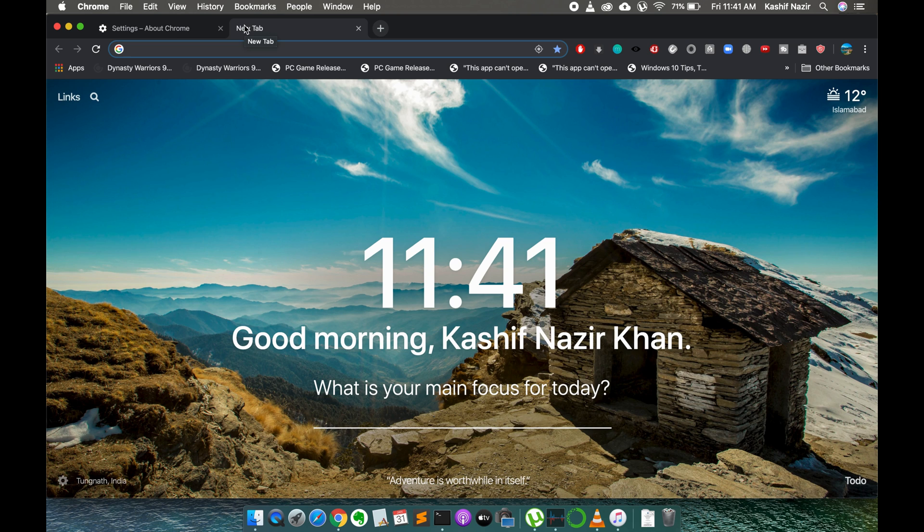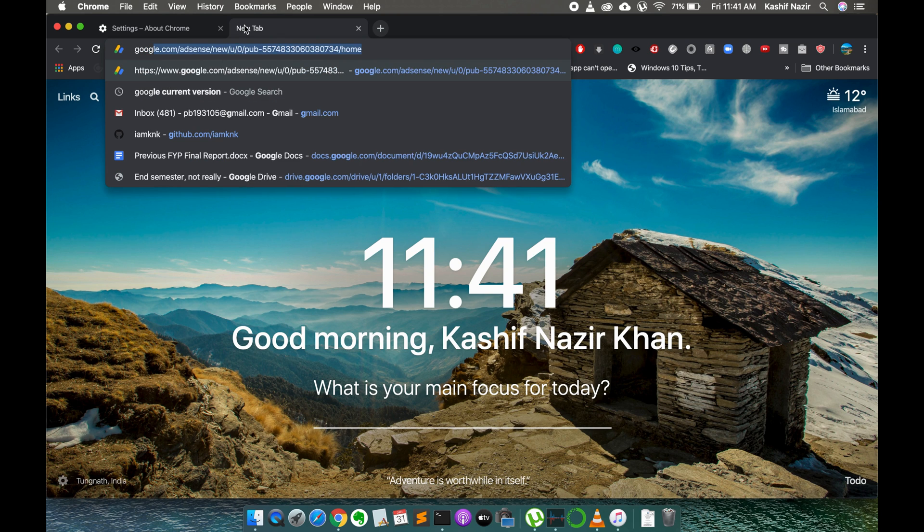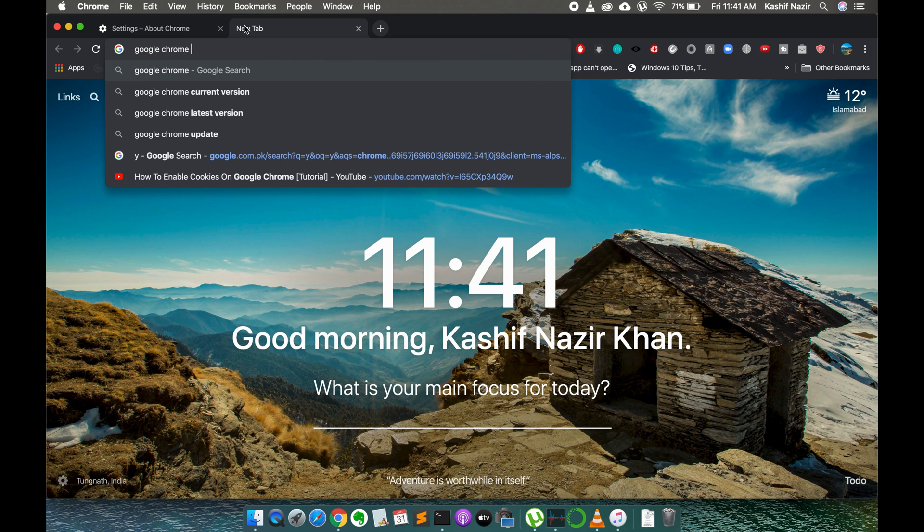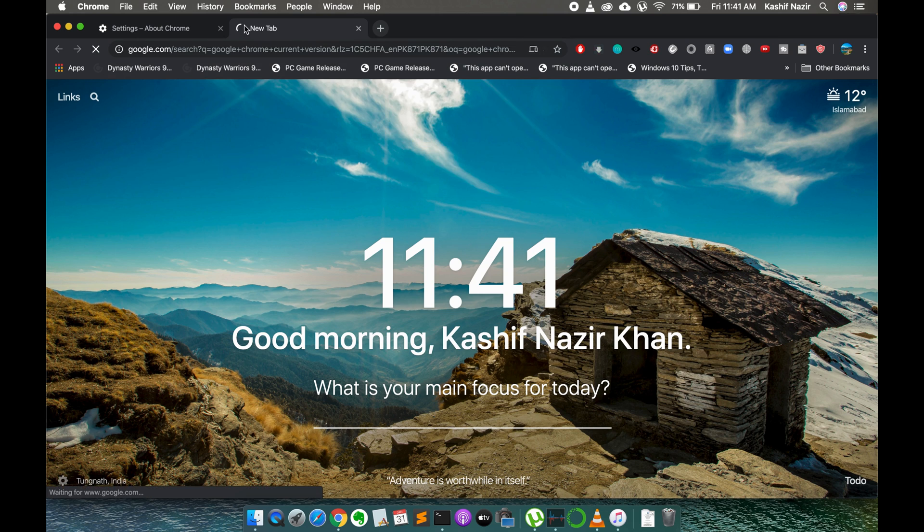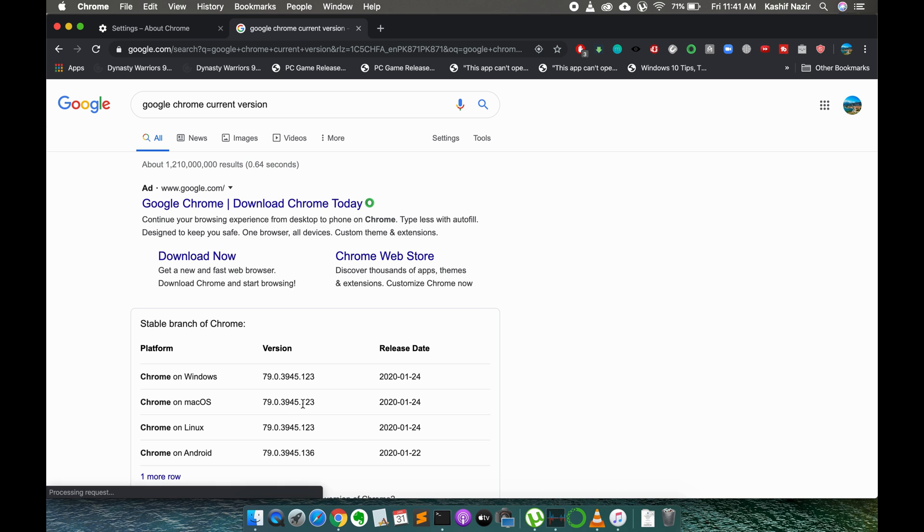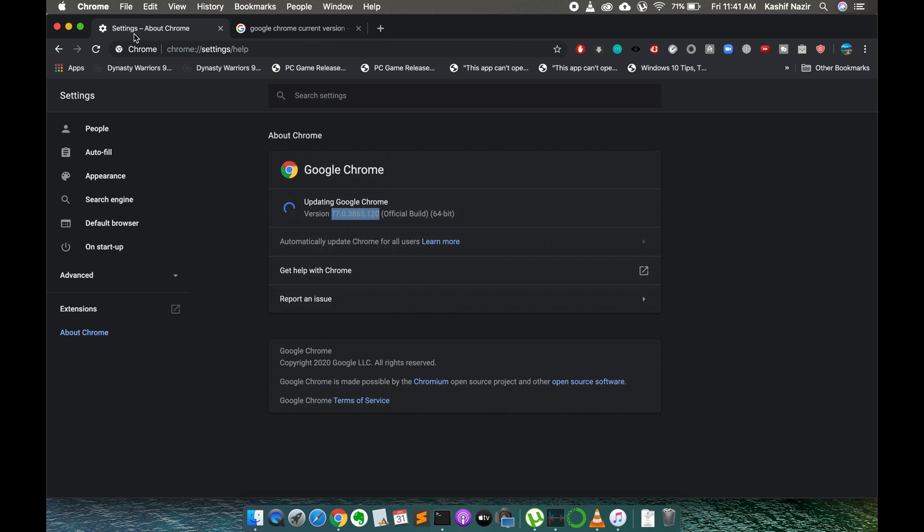If you search for Google Chrome current version, you can see that the current version on Mac OS is 3945.123 and the current version installed here is 120. You can see if it is connected to the internet it would automatically start updating.